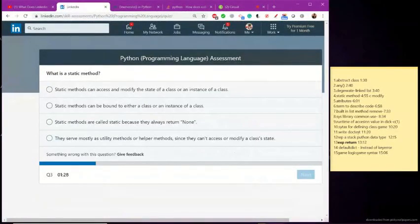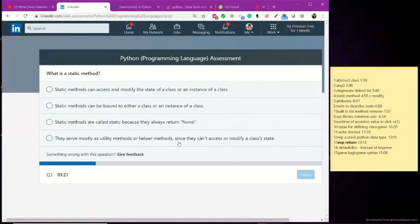What is the static method? What is the static method? What is the static method? I think it's this one.